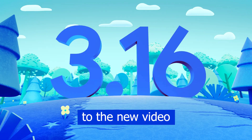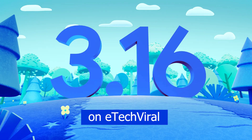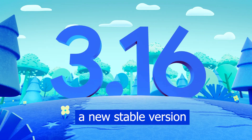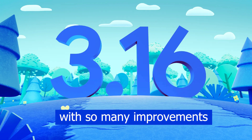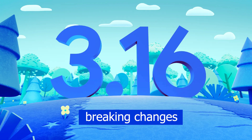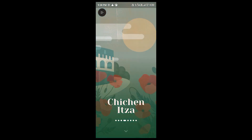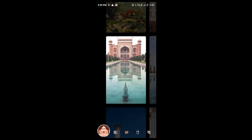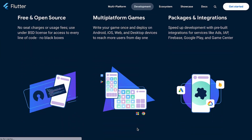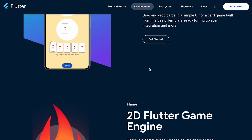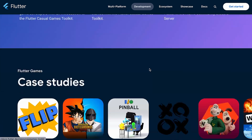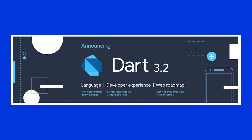Welcome back. Flutter just released a new stable version 3.16 with so many improvements, breaking changes, and new features, which includes Material Design 3 updates, Impeller improvements — and its preview is now available on Android stable version. The Flutter casual game toolkit has been updated with new game code templates, new game cookbook recipes, and lastly support for Dart 3.2 with a number of features and improvements.